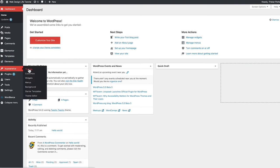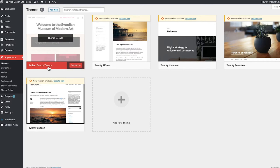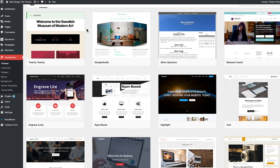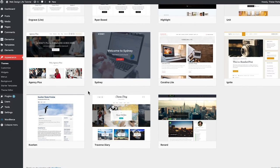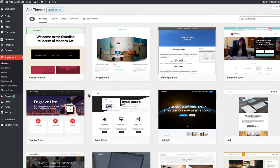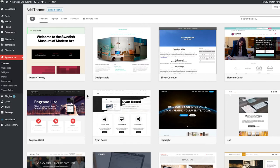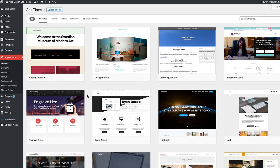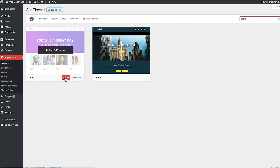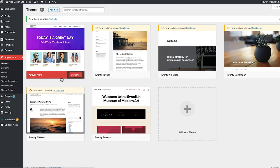Go to Appearance, then Themes. These are all the themes currently available. We want to add a new theme, so click 'Add New.' By default there are loads of free themes available with WordPress — they're okay but pretty basic. There are paid premium options if you want something more advanced, but today we're using a free theme. Search for 'Astra' — it has a purple background — click Install, then once installed, click Activate.